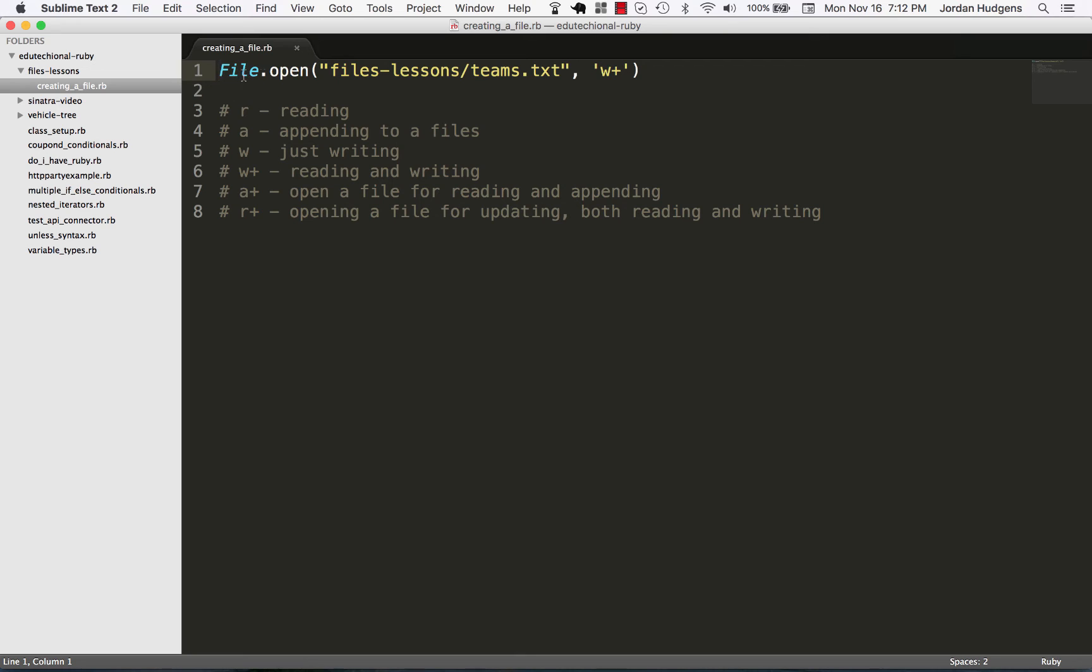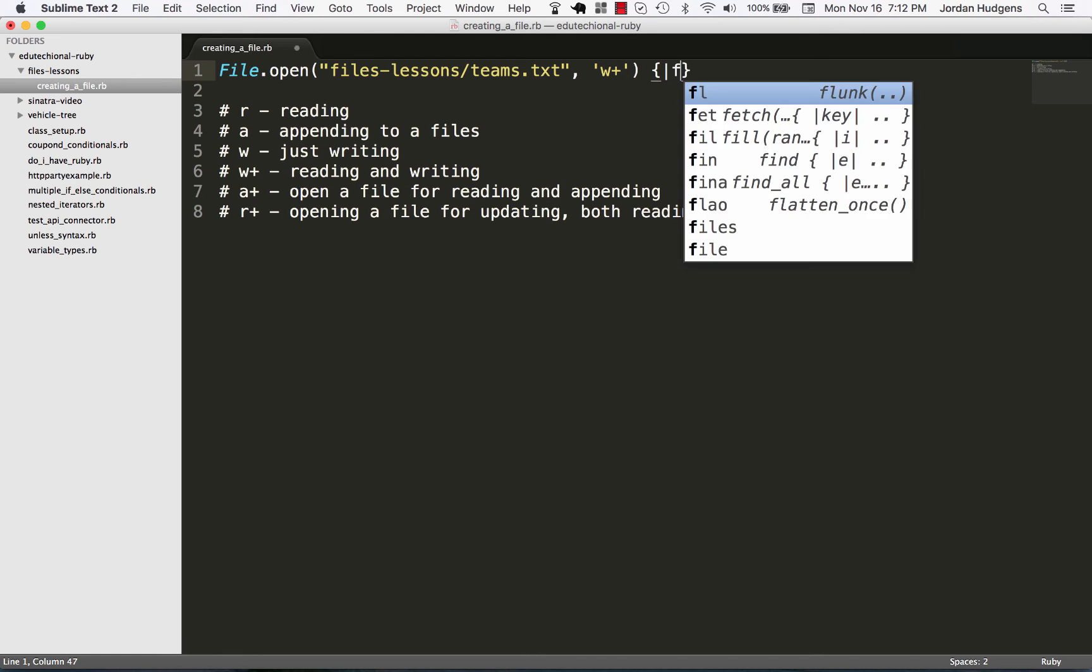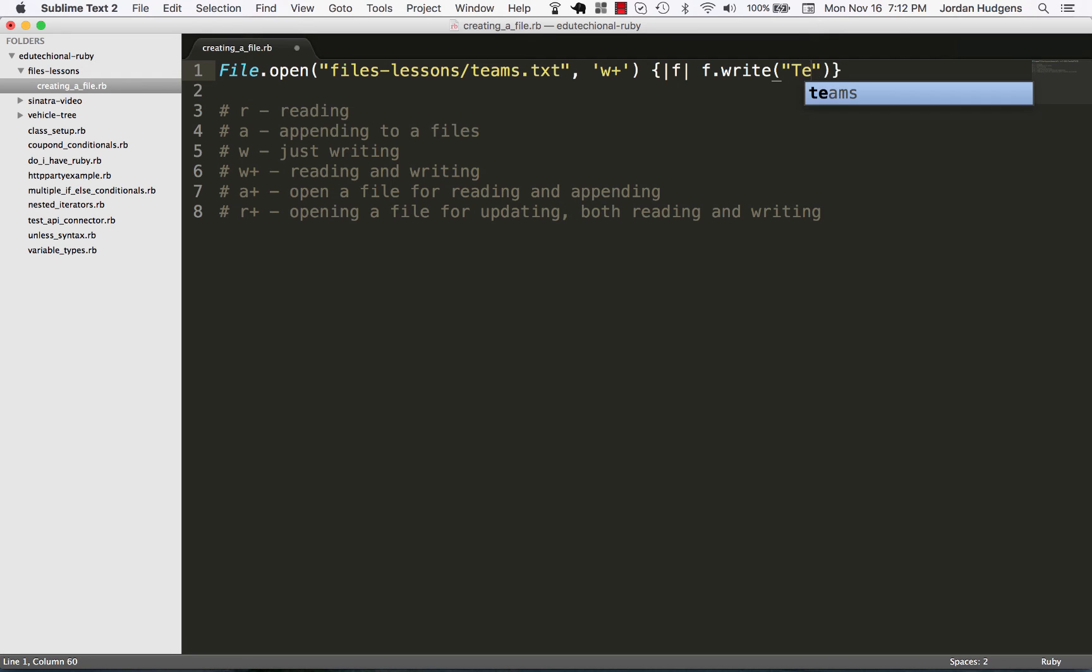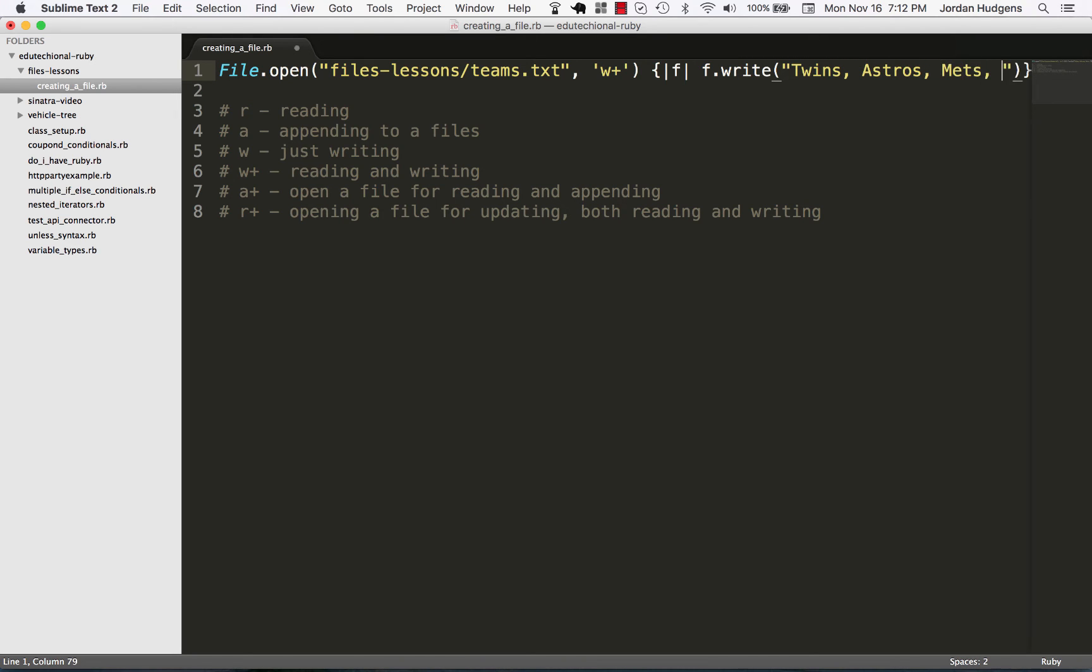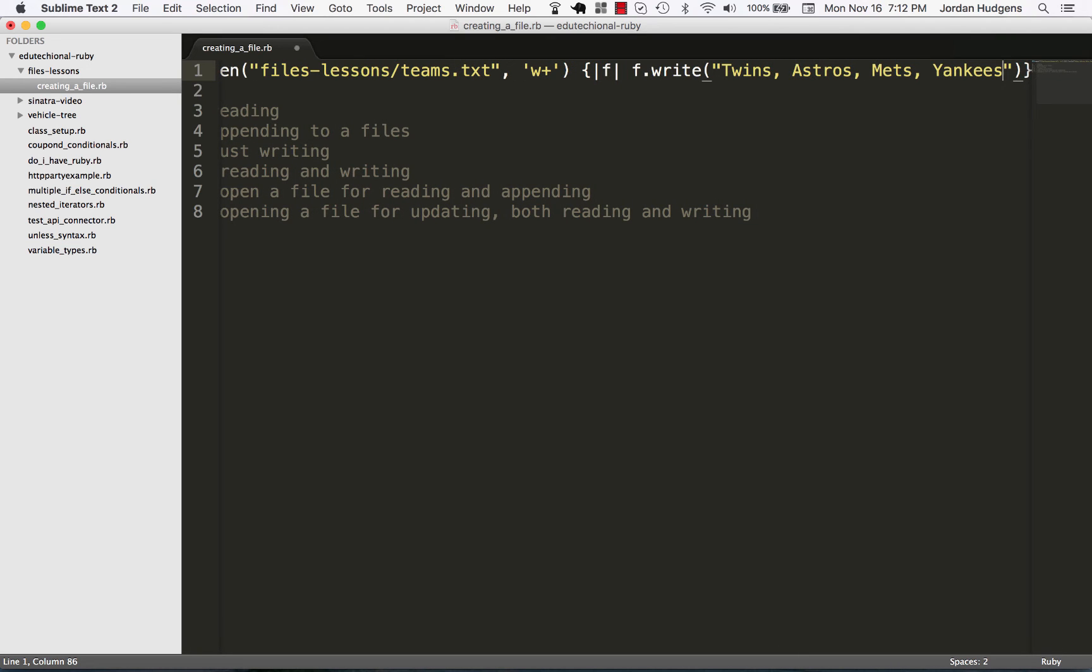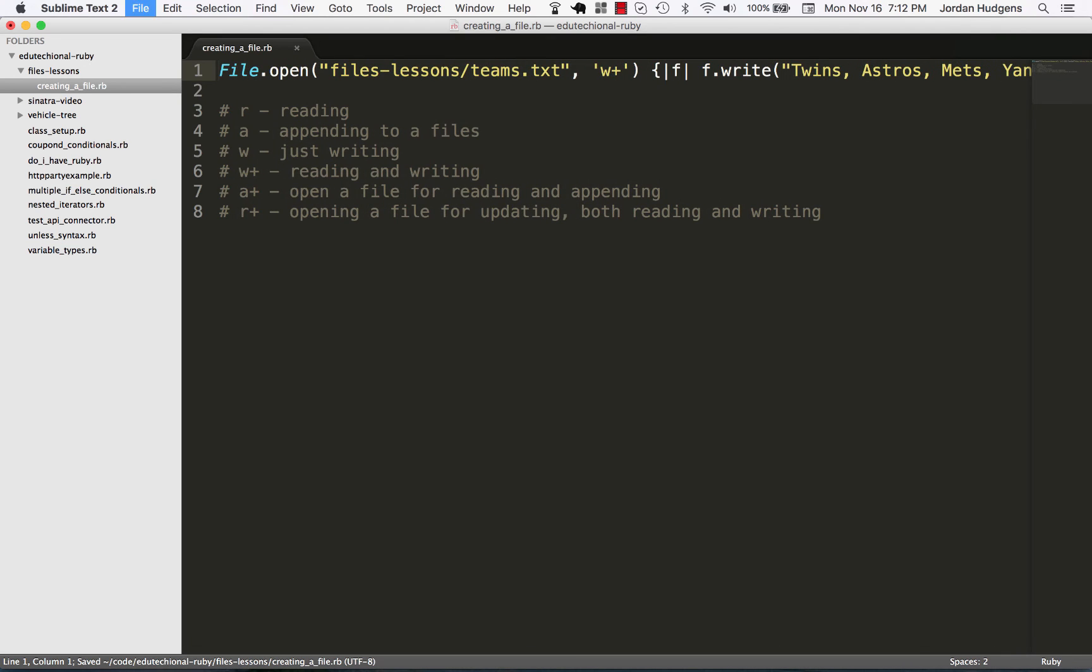So I'm doing this file open. I'm passing the file path and then the options. And now it accepts a block. So I'm going to pass this block in, give it an iterator variable of f, and then say f.write. And with write, now I'm going to pass in as an argument whatever I want here. So I'm going to say the Twins, the Astros, the Mets, and the Yankees.